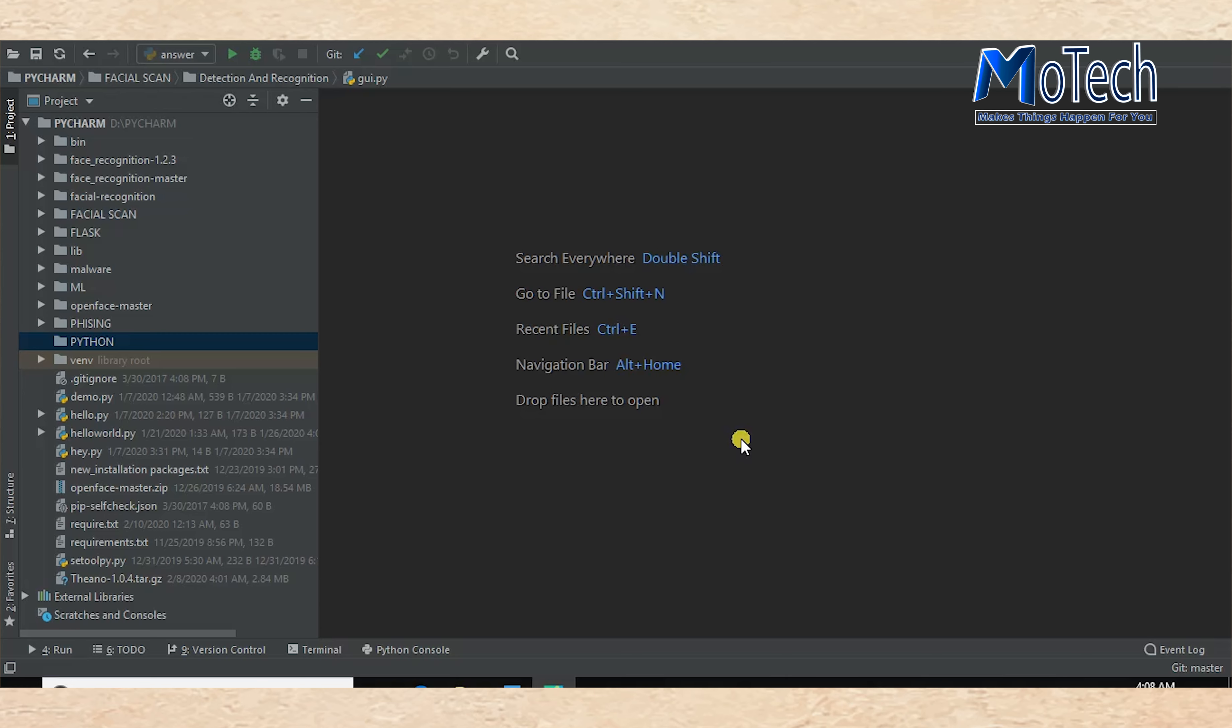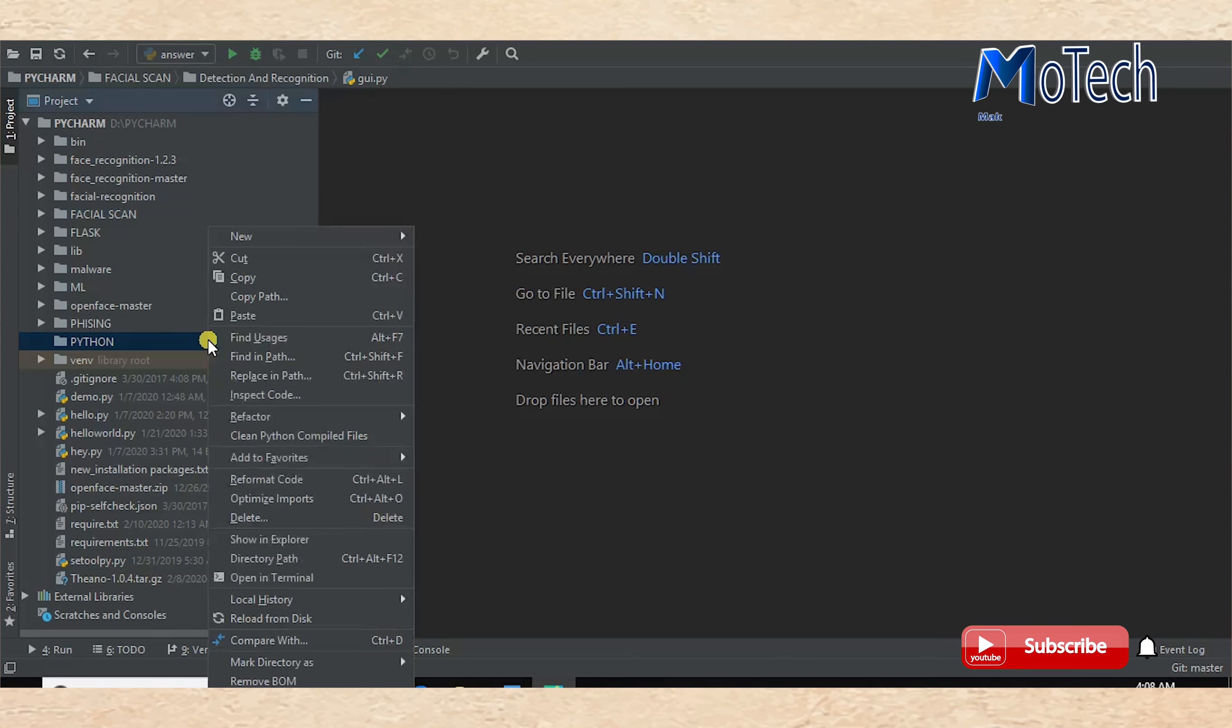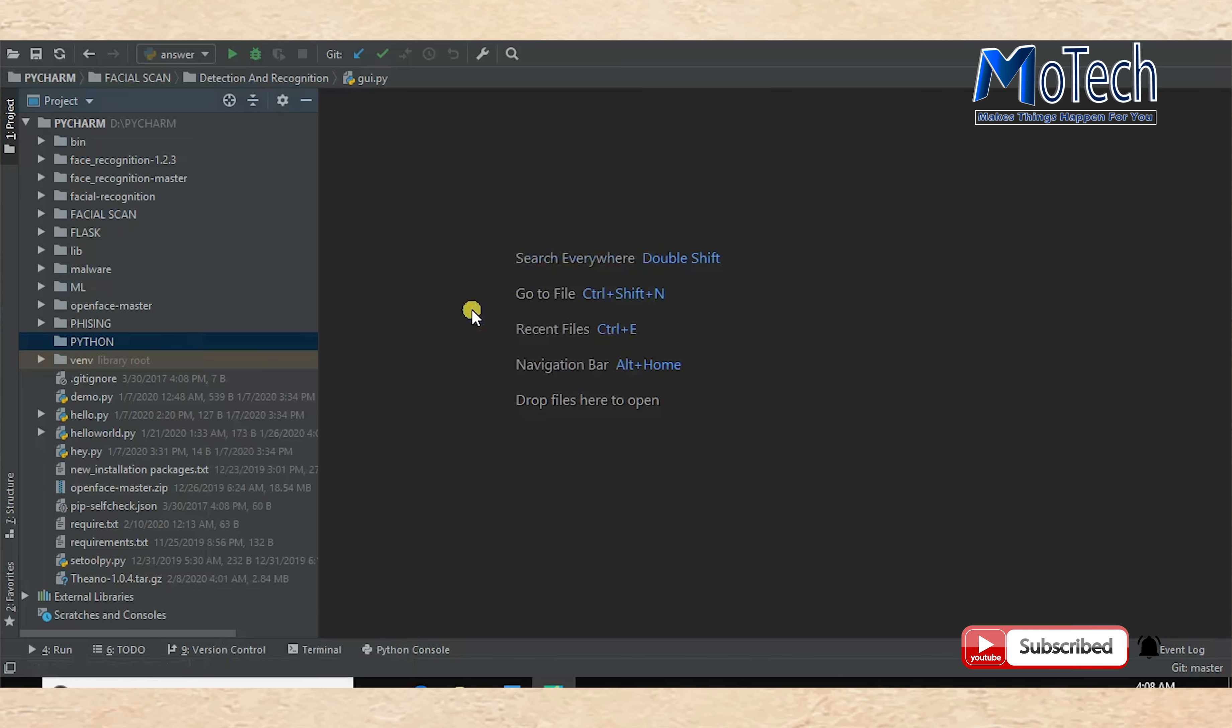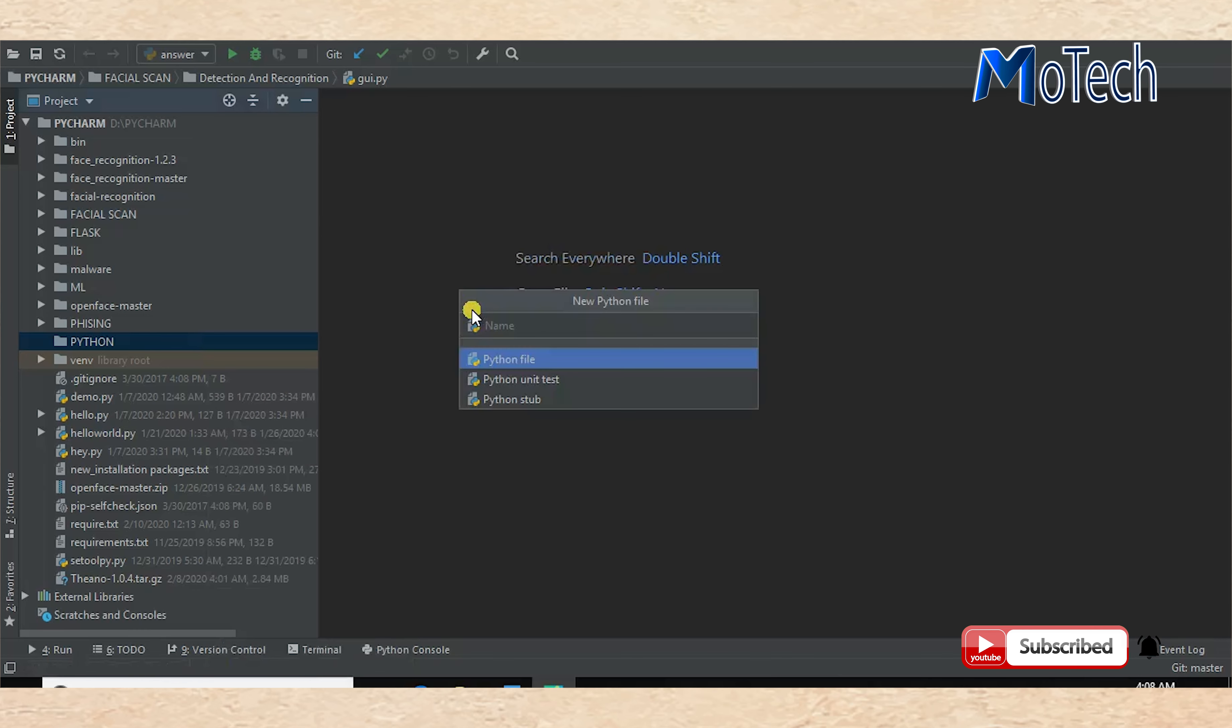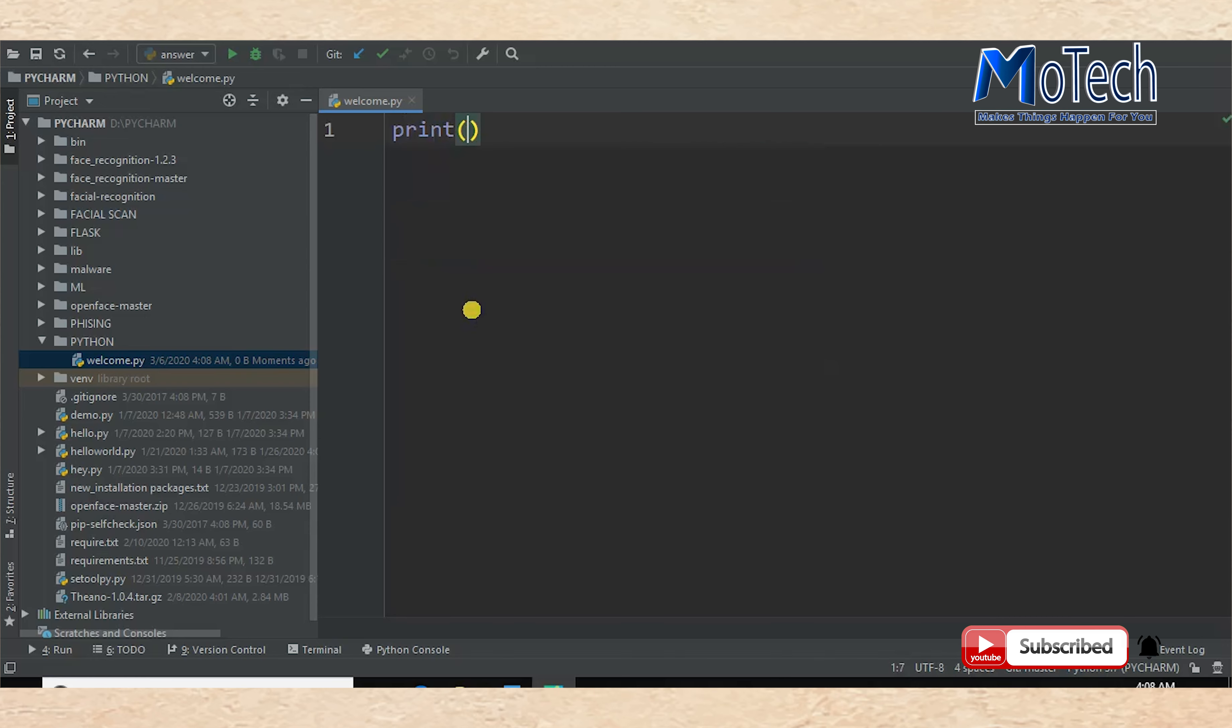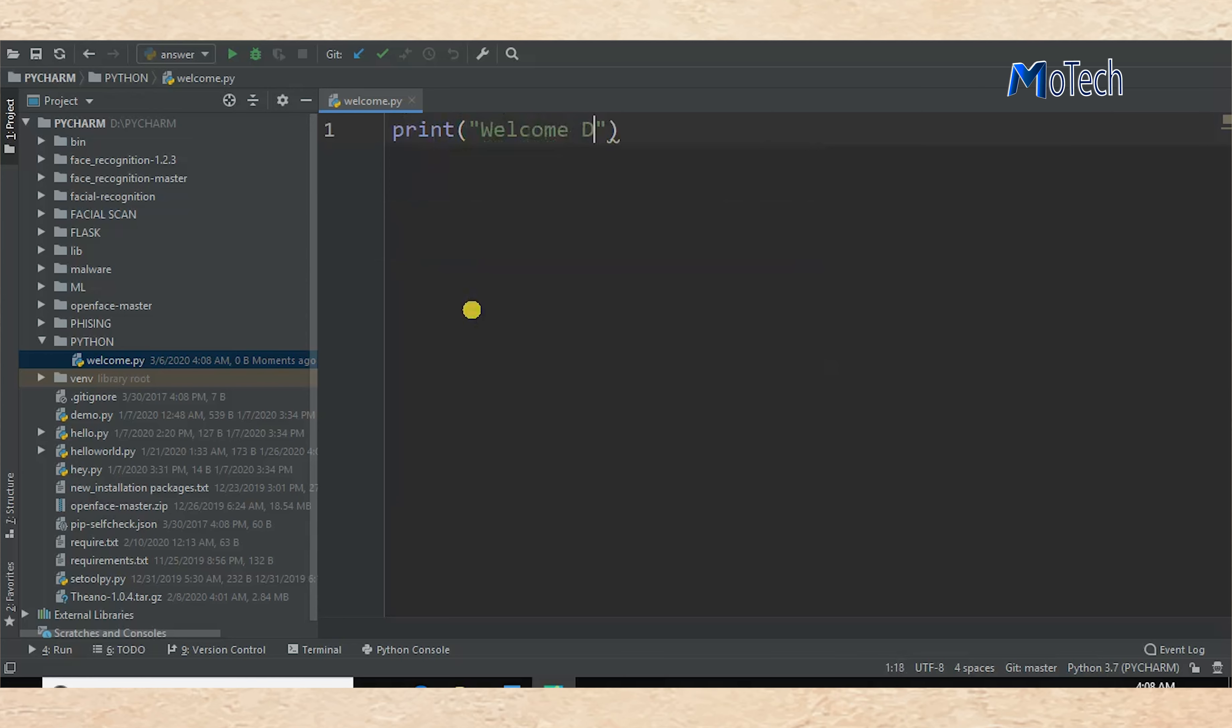So create a first file and name it welcome.py. Here I just print 'Welcome Dear User'.